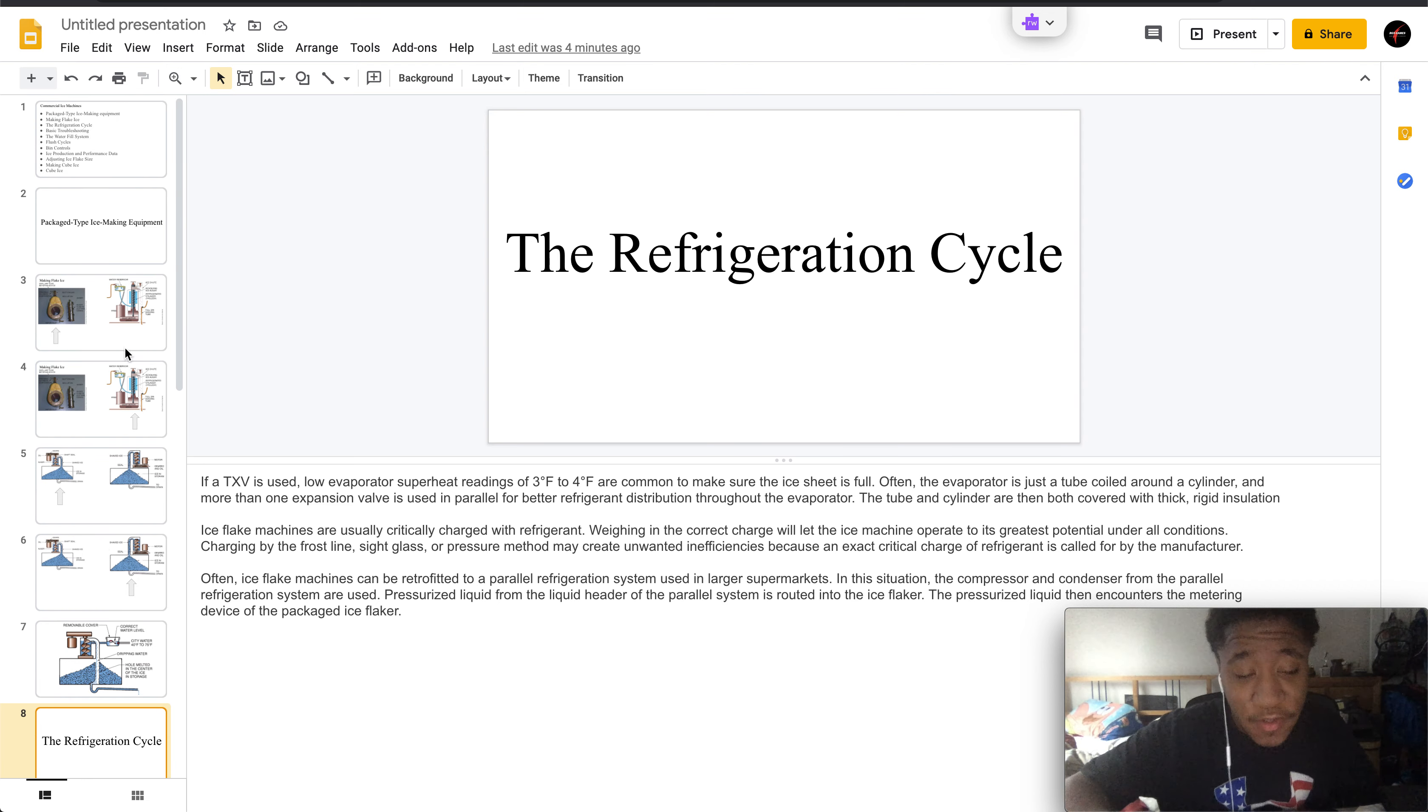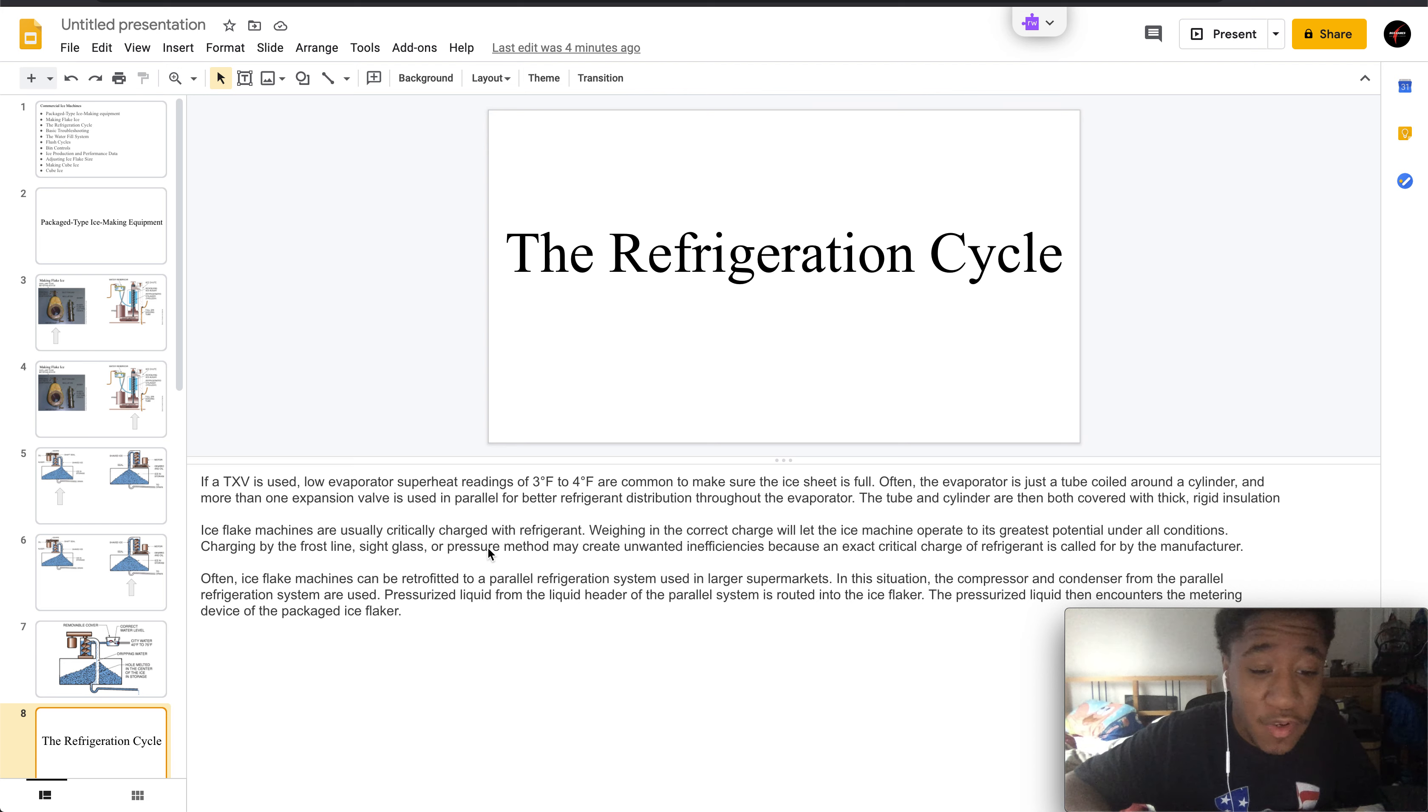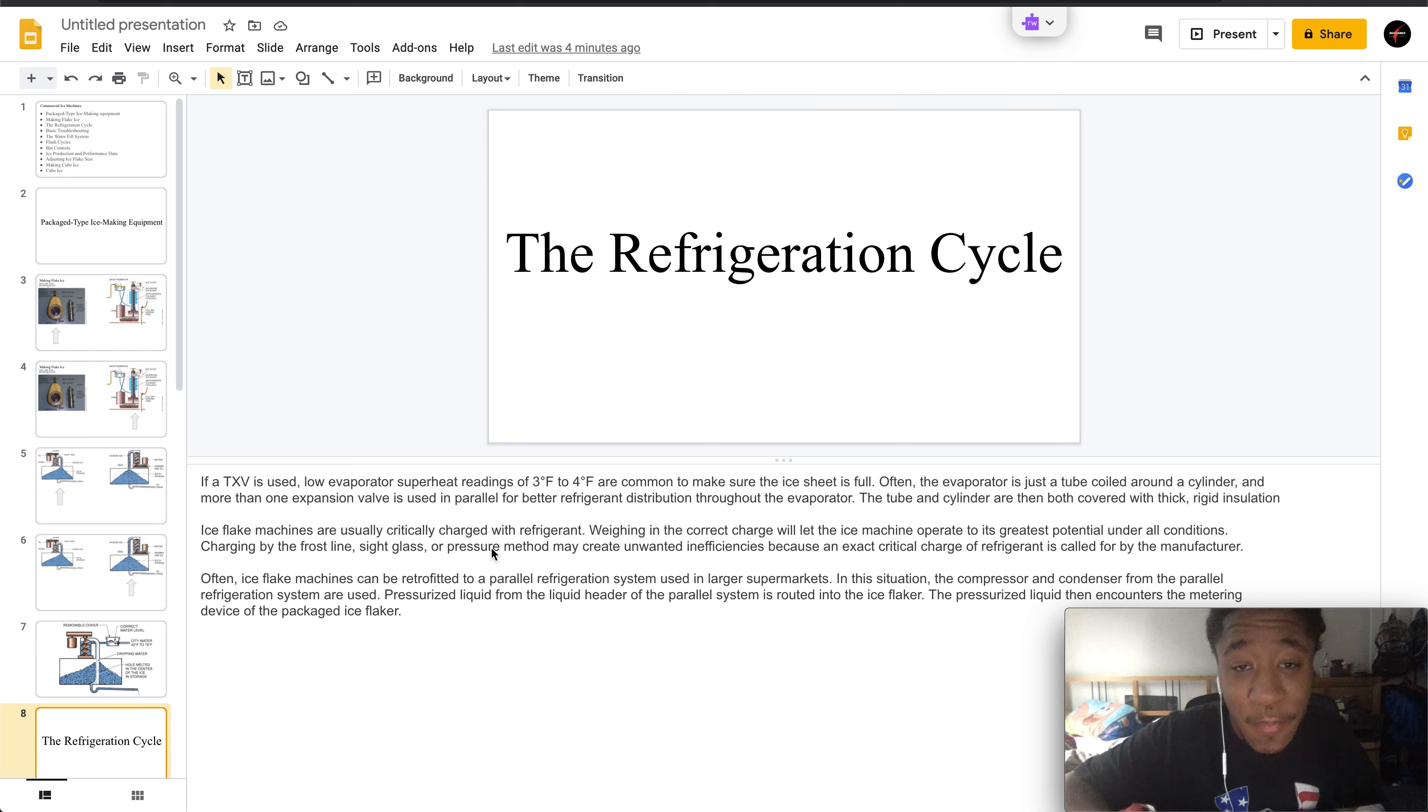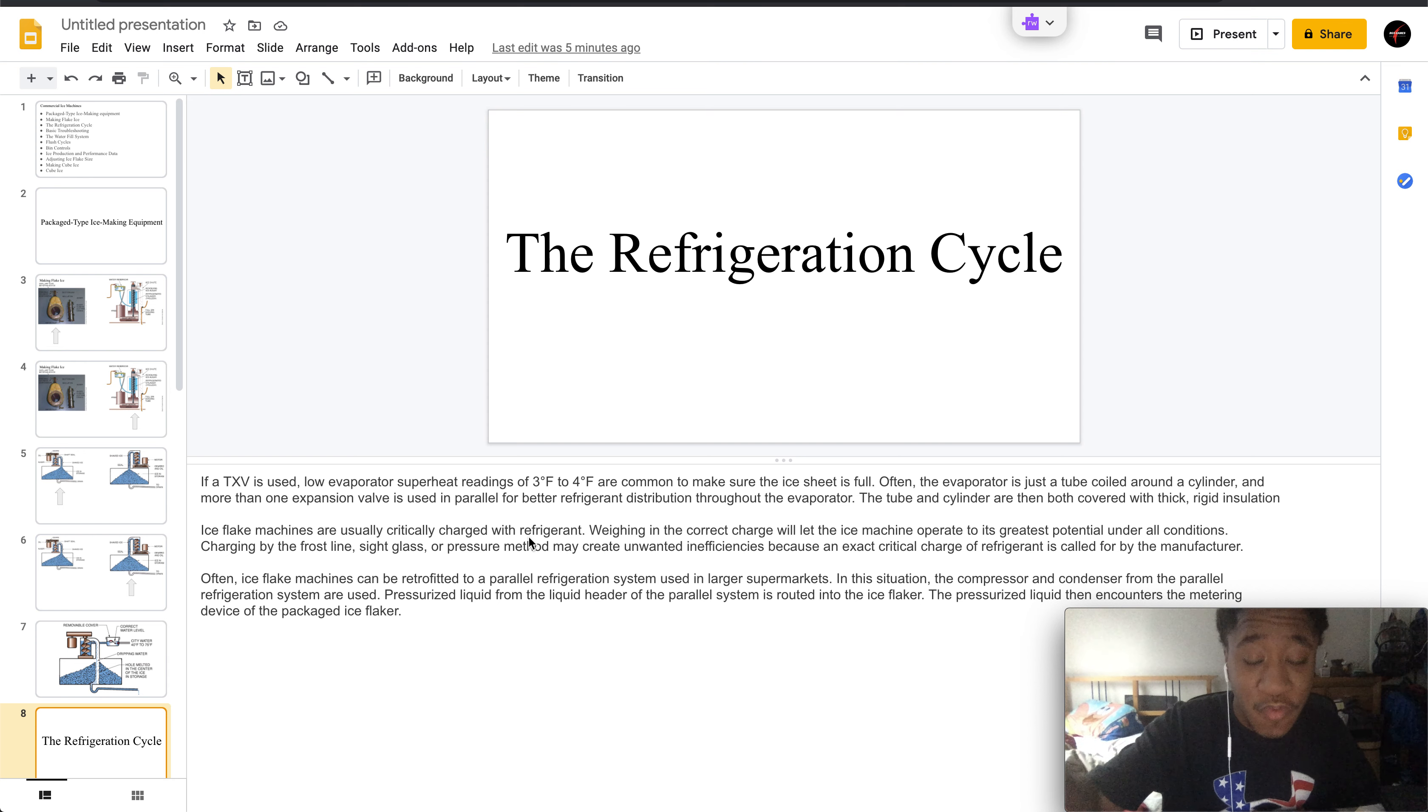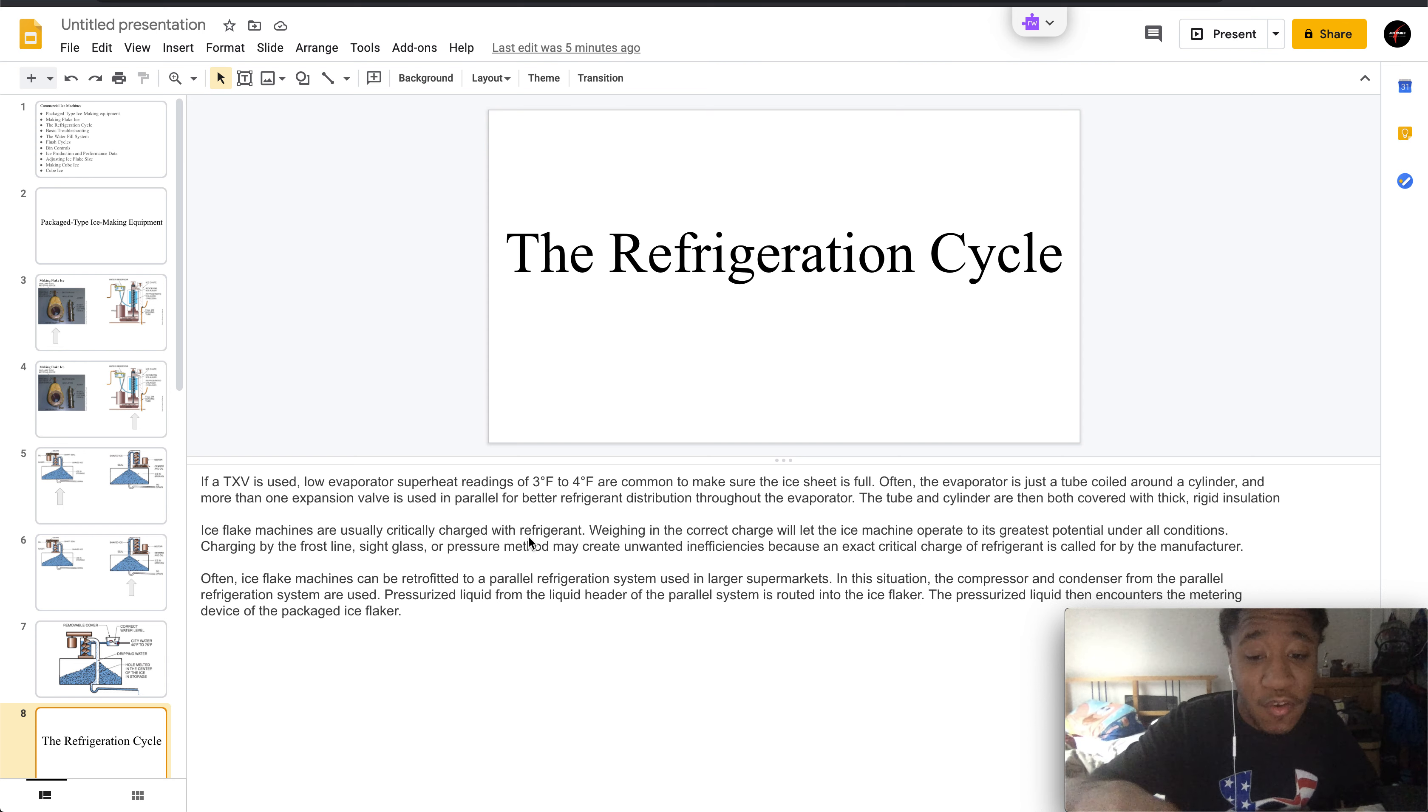If a TXV is used, low evaporator superheat readings of 3 to 4 degrees are common. This is to make sure the ice sheet is full. Often the evaporator is a tube which is coiled around the cylinder, and more than one expansion valve is needed and used in parallel for better refrigerant distribution throughout the evaporator.